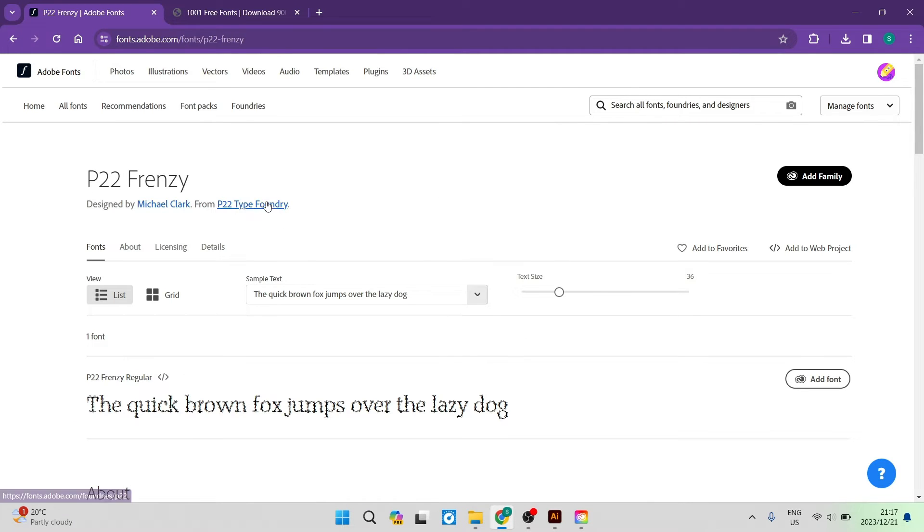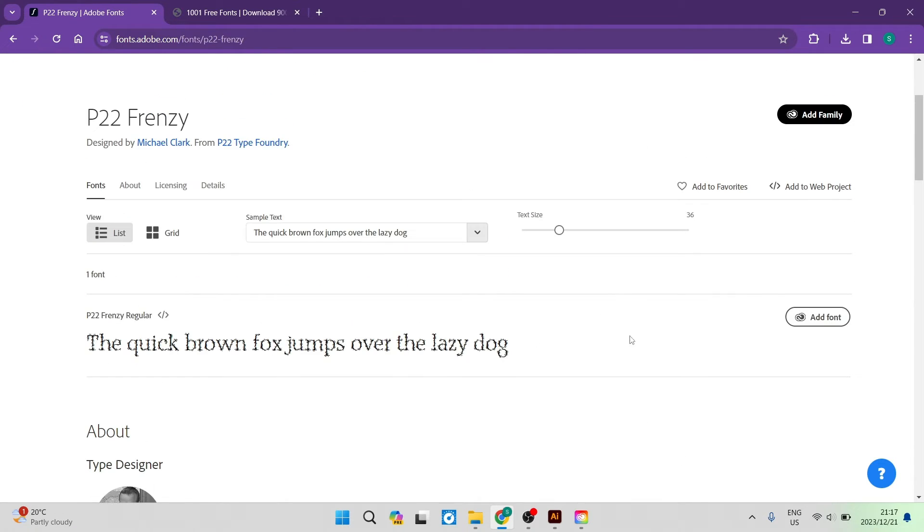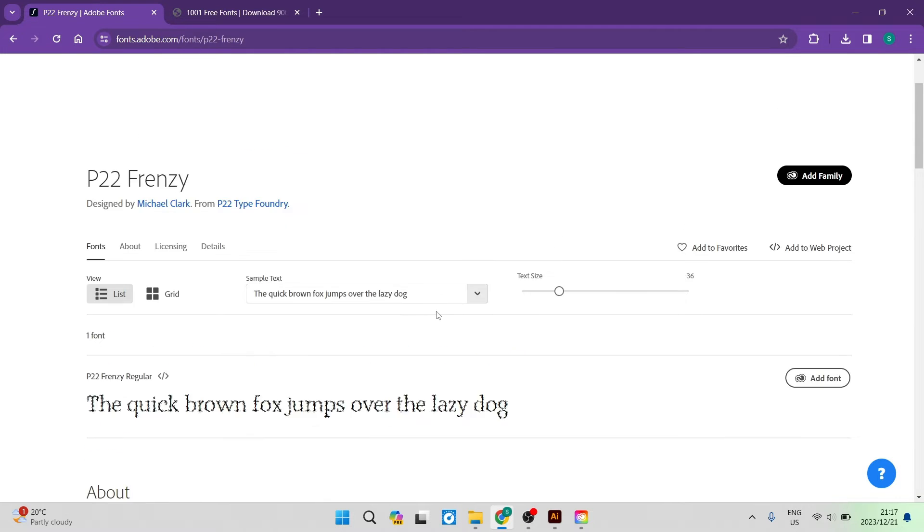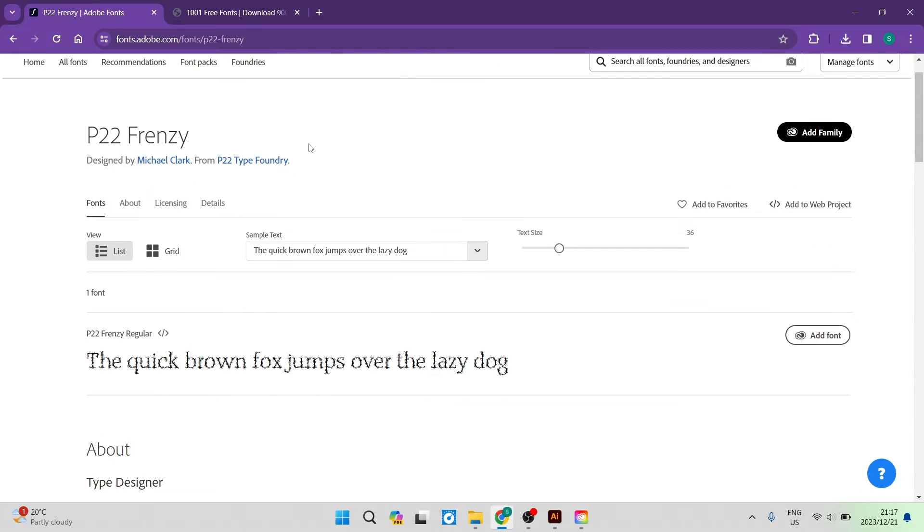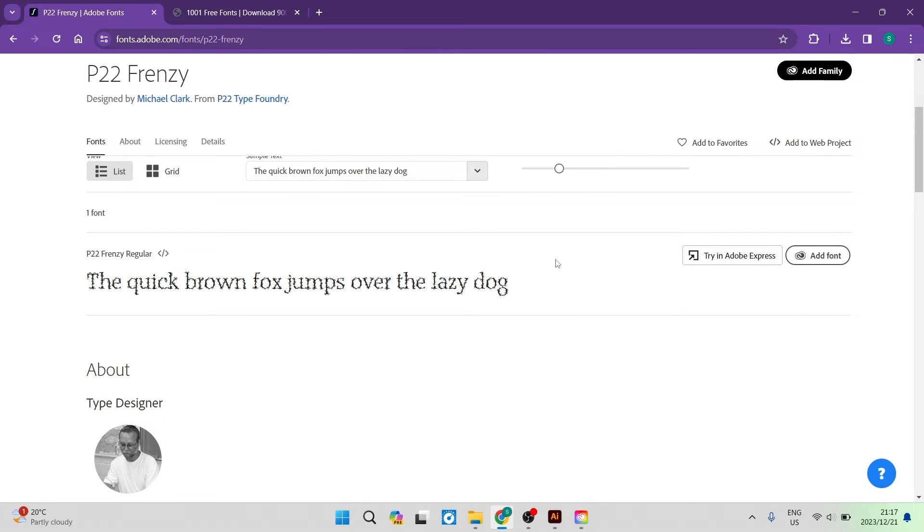Now this P22 Frenzy is actually a group of fonts. You can see over here that there are a few different items. In this particular one there is only one font but generally these fonts actually have larger groups or families as they call it.